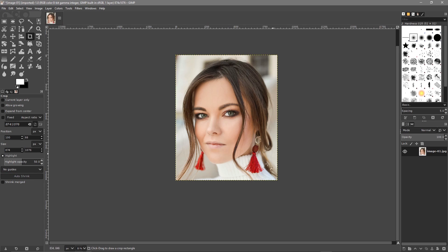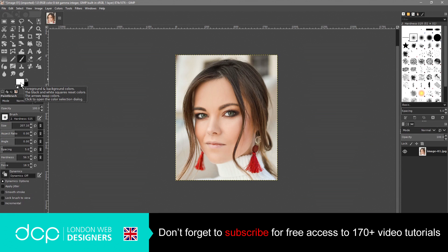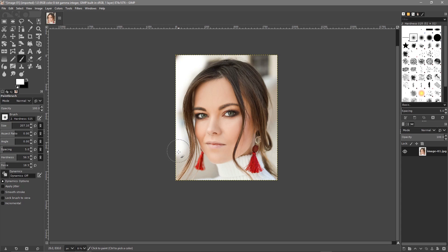Now we want to go to the paintbrush tool and we need to make sure white is selected at the top. If it's showing black, click the arrow option to switch it to white. The size is probably about right — around 200 — and we just want to paint white in the background. This doesn't need to be super accurate, but just don't go over the face or the hair. Just a rough cleanup of the background, especially around here. If you want to zoom in you can use the middle mouse button to move the canvas.